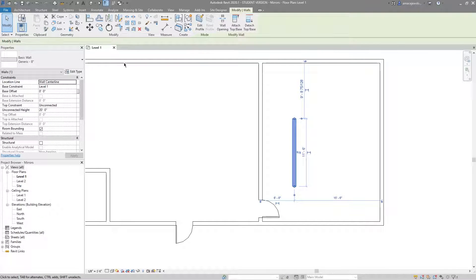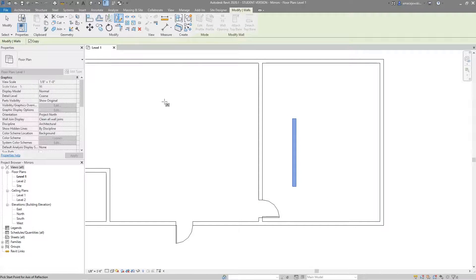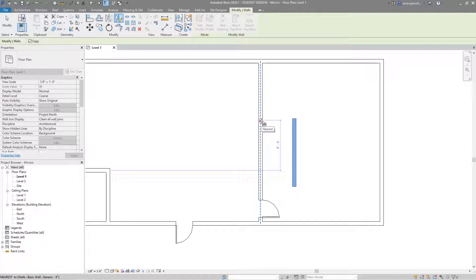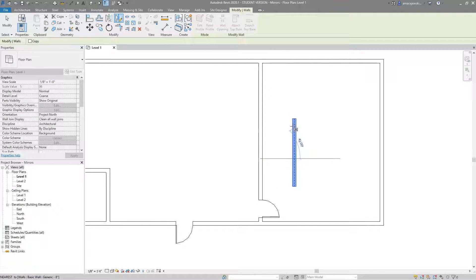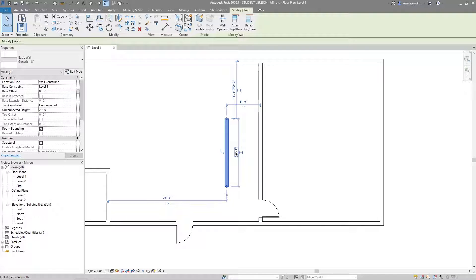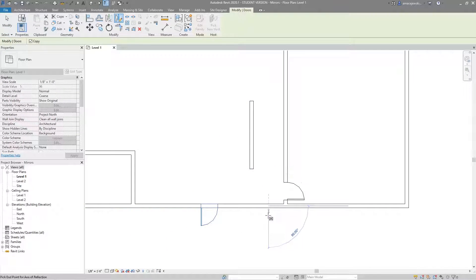Something both mirror tools share is the Copy checkbox at the top. By default it's checked, meaning the result is a copy. But if you uncheck Copy and mirror this wall over another wall, instead of getting a copy, it's almost like moving it — a more versatile movement where you can place the wall on the other side of something. It's still the same wall, just mirrored to a new position.